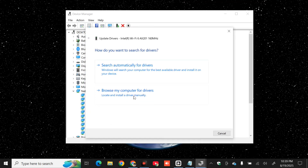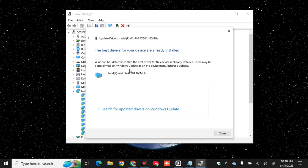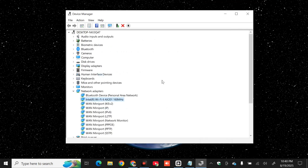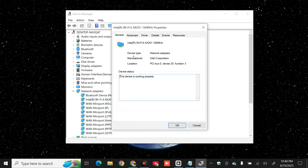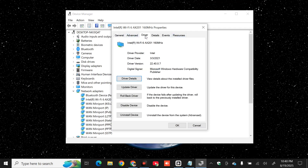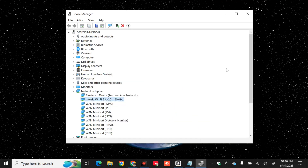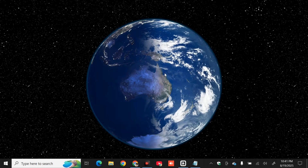You have two options: 'Search automatically for drivers' or 'Browse my computer for drivers'. Tap 'Search automatically' and it will confirm if the best drivers are already installed. If you want to uninstall or reinstall, right-click the adapter, select 'Properties', go to the 'Driver' tab, and you can choose to update the driver, roll back the driver, disable the device, or uninstall the device. Click OK when done.